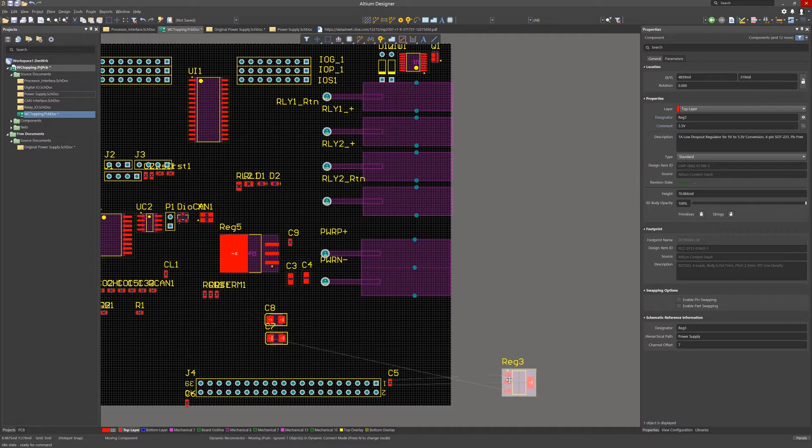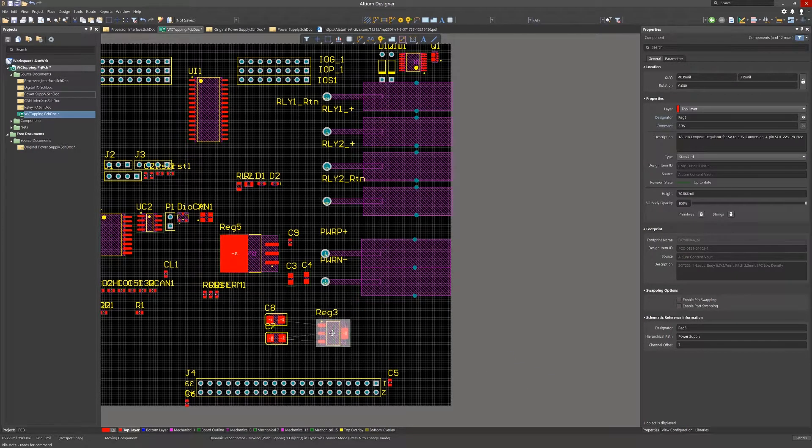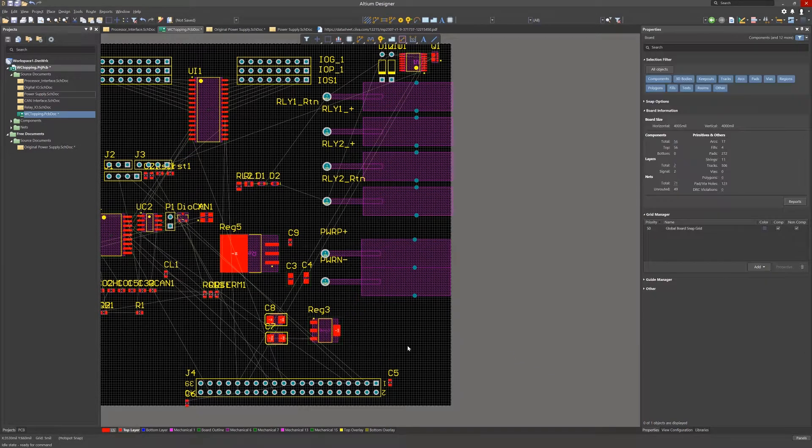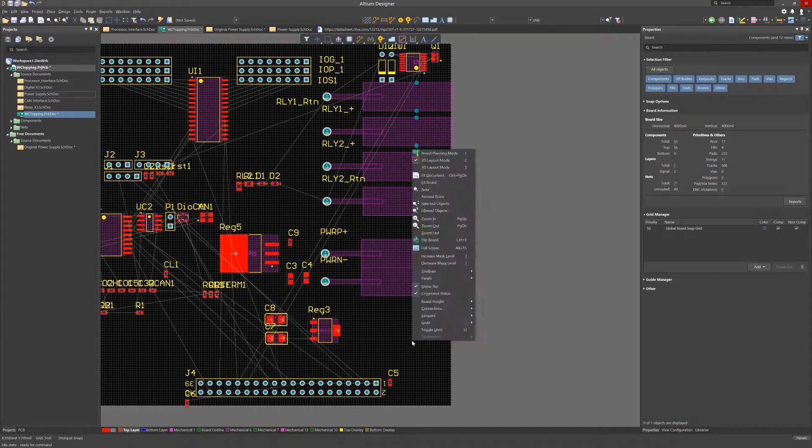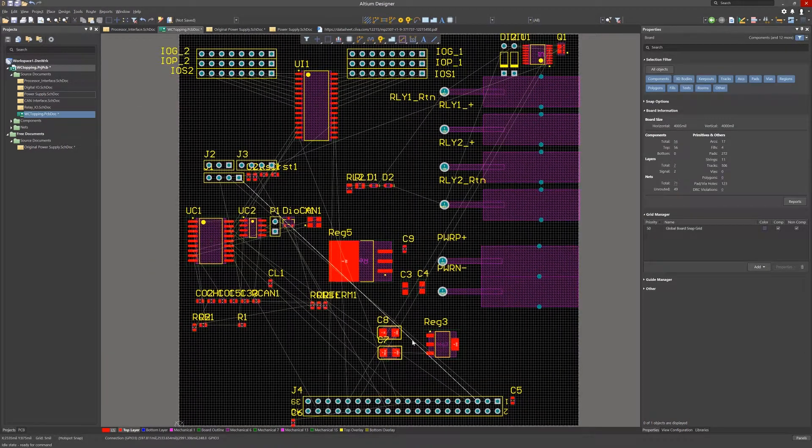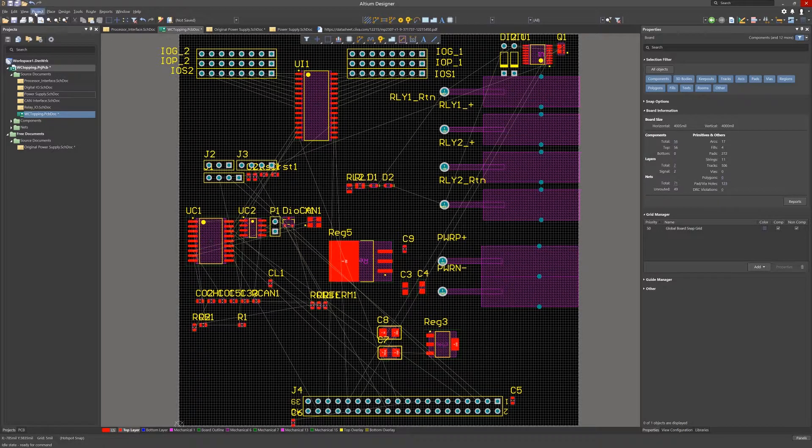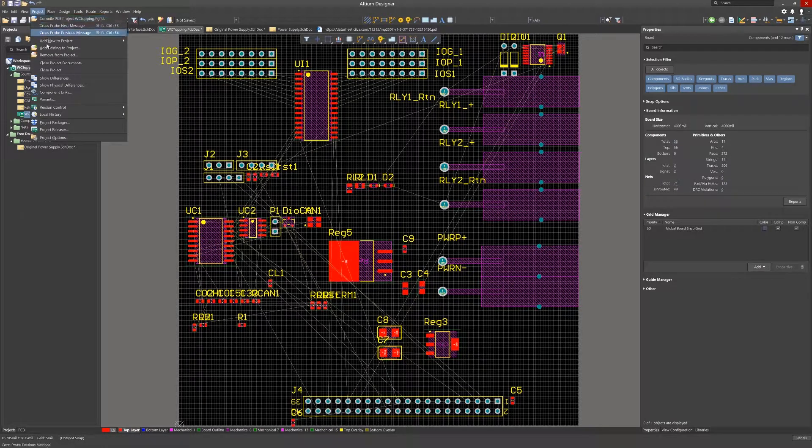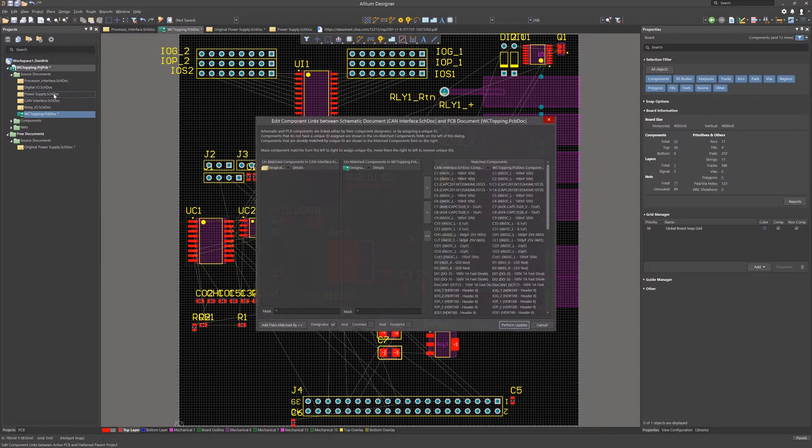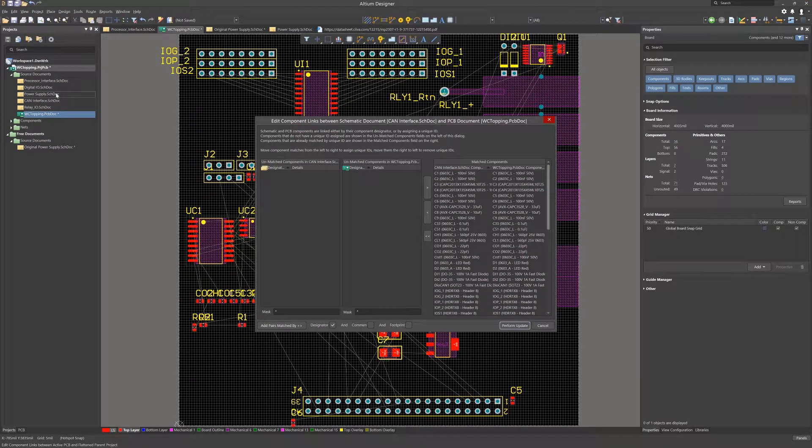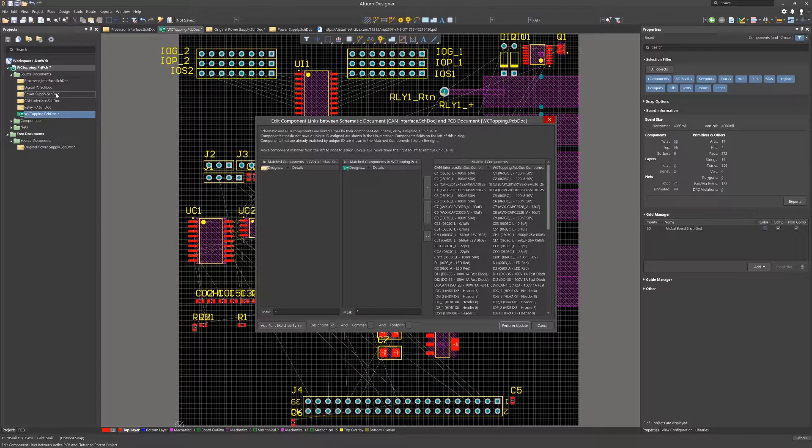One feature that is helpful when the unique IDs get out of sync between the schematics and the PCB is the under project component links tool. Opening up the component links window from the project pull-down menu, we see the editor window for component links.